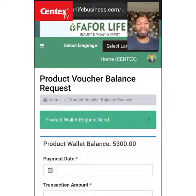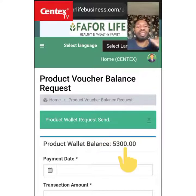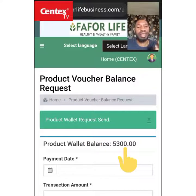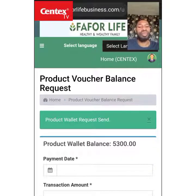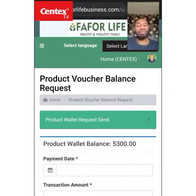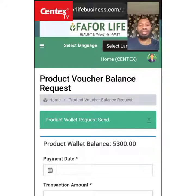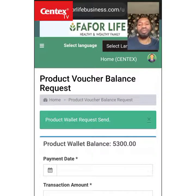You can see here: 'Product Wallet Request Sent.' When we come back, once they approve it, the balance showing 5,000 will now turn to 7,000. That is how you can know if what you did is right. You can also go back to check whether it is still pending or not.